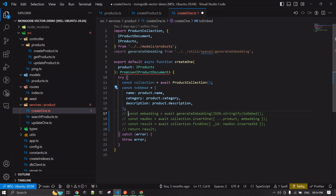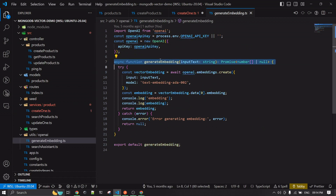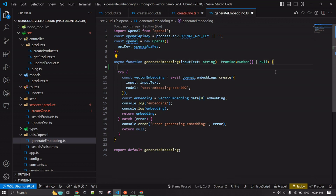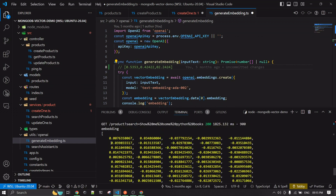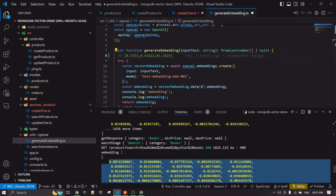Let me walk you through what embedding is and why we need to do it. Embeddings are, to put it simply, just an array of floating numbers. In the 'generate embedding' function, I'm returning a number array — so if you hit this embedding, it gives you an array of floating numbers, something like 0.0-something and 0.0-something. In our terminal, you can see this is the embedding array being logged — that's what you get out of embedding.